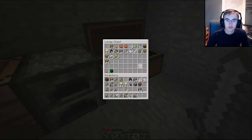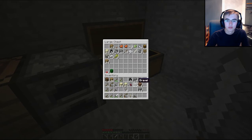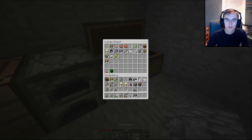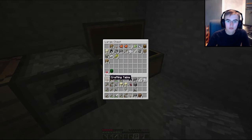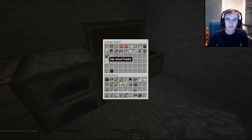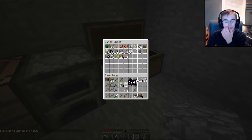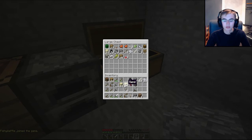I'm gonna put all your stuff in the chest here and I'm gonna start smelting things. We got a ton of sand.